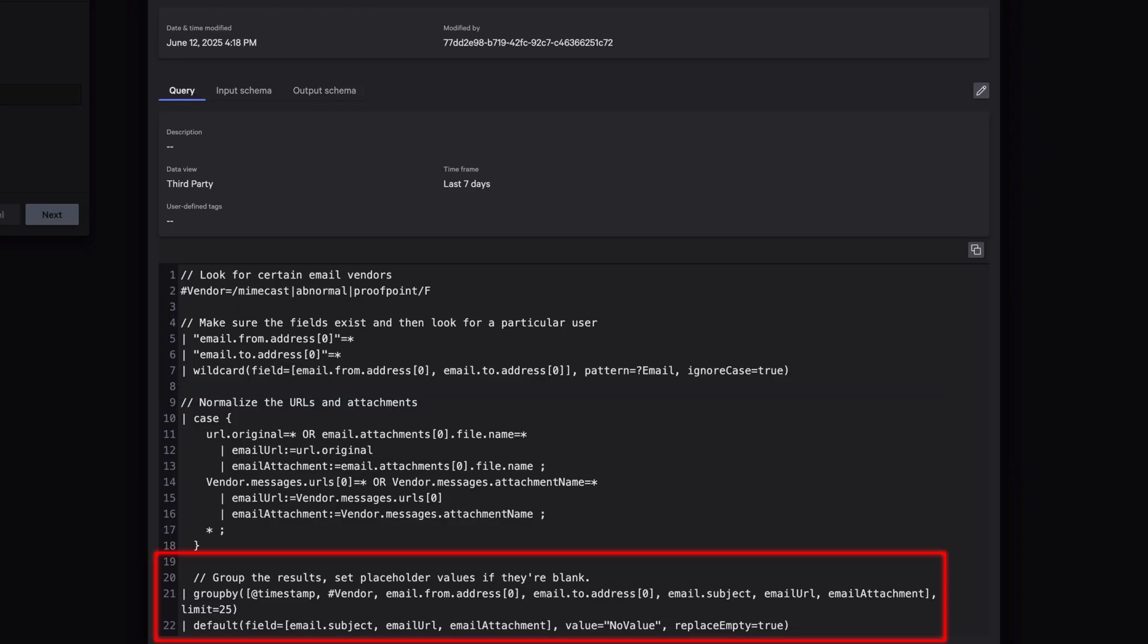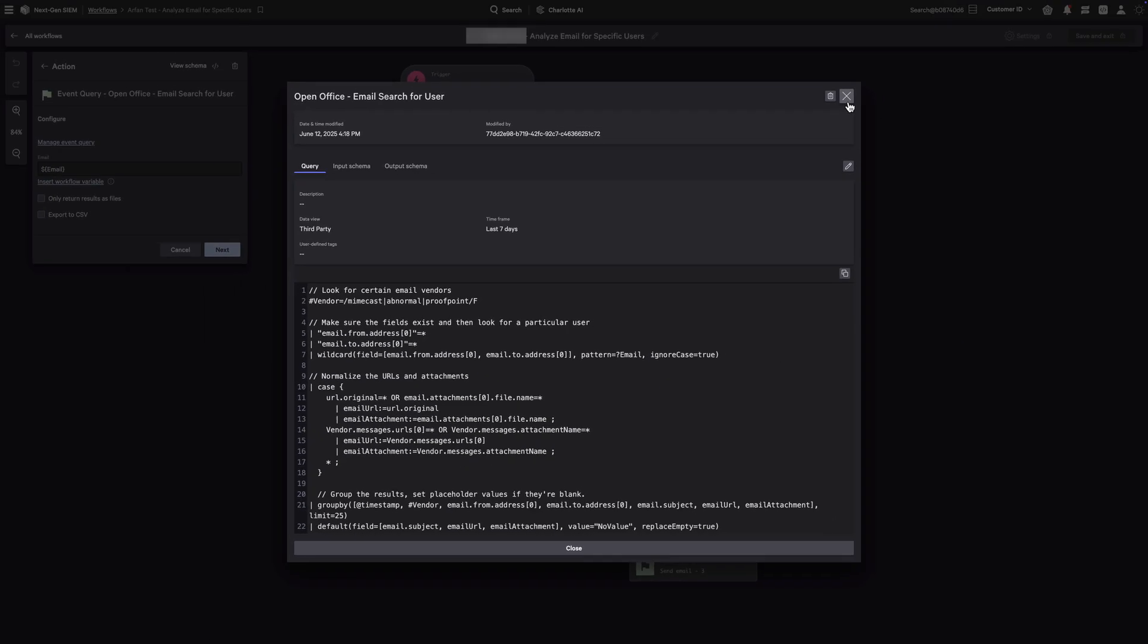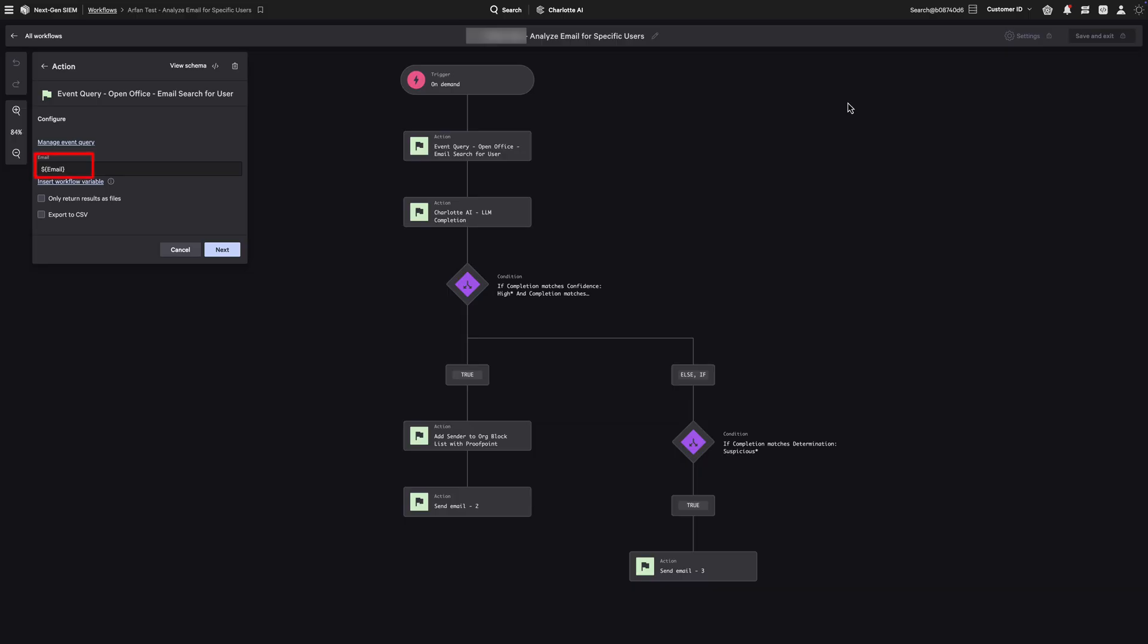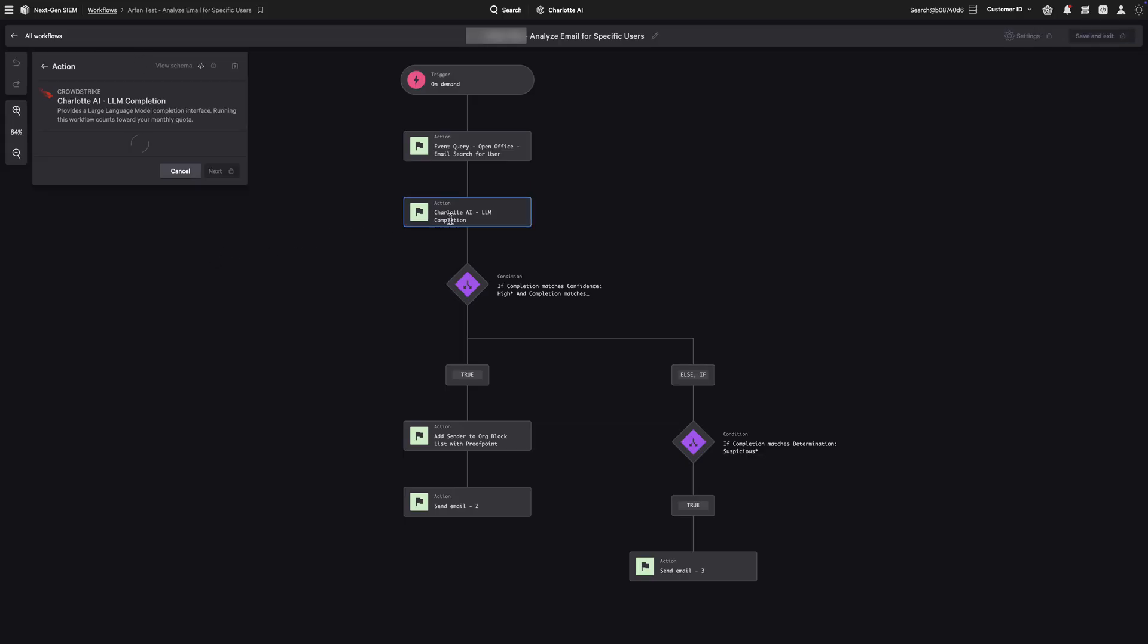To prepare the data for downstream analysis, we group results by relevant fields, ensuring a clean, deduplicated output. Finally, we filter the dataset by the sender's email address using the variable we created, allowing us to isolate and investigate suspicious senders and their associated behavior.